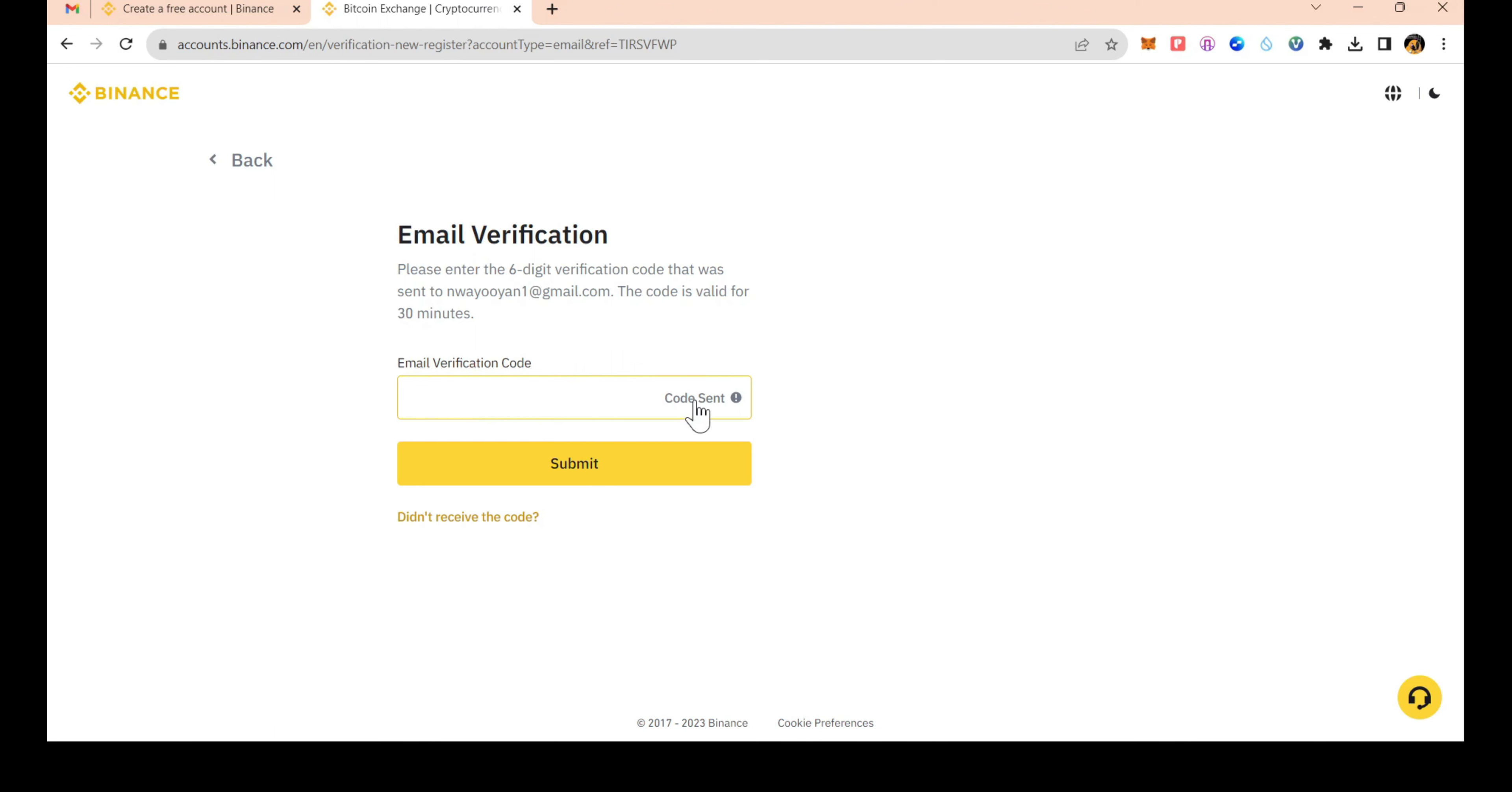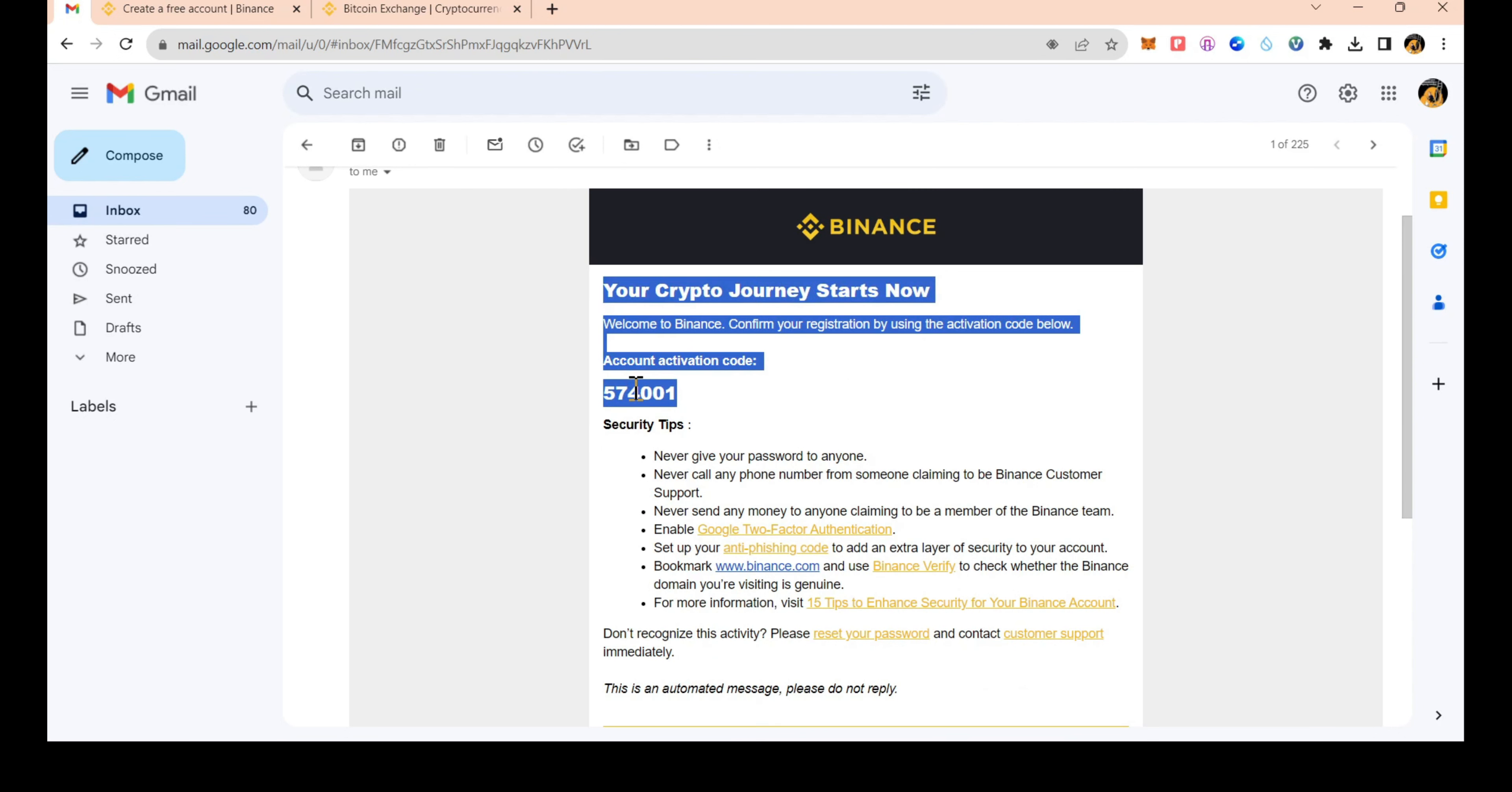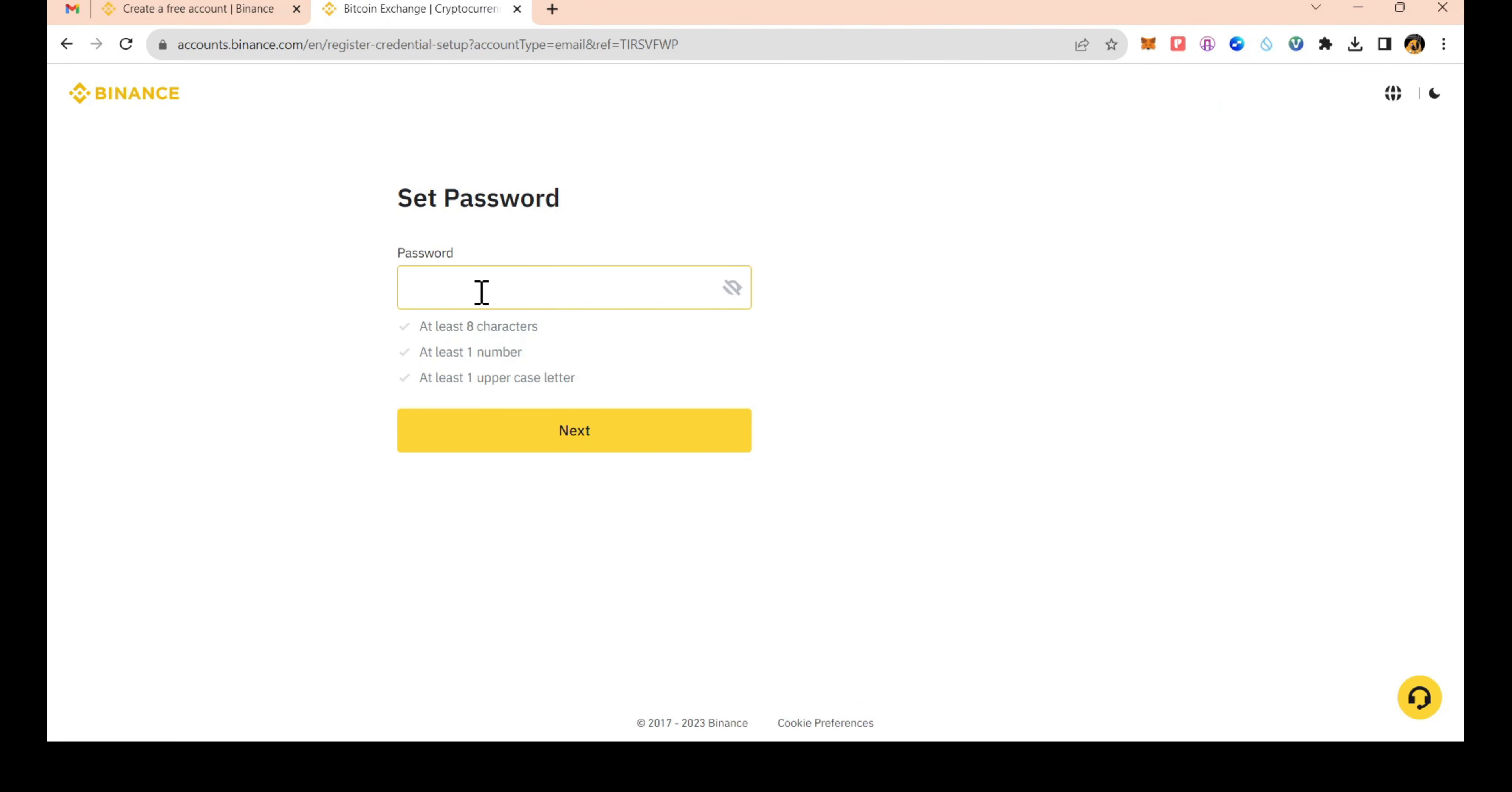Now for the verification code, you can enter the code for registration. The Binance verification code numbers are being entered.